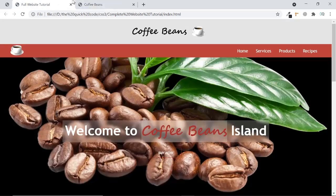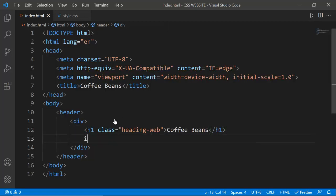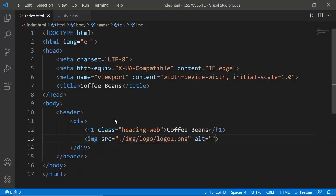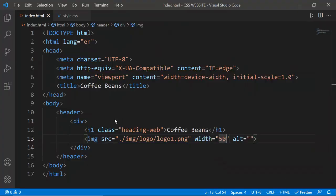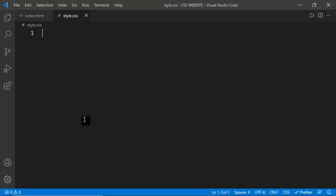After refreshing you can see 'Coffee Beans' but it doesn't look like the final design yet since we need to apply the font family. Next I'm setting the image source to the logo path and setting its width to 50 pixels. Then I'll give it a class and set some global CSS rules first.